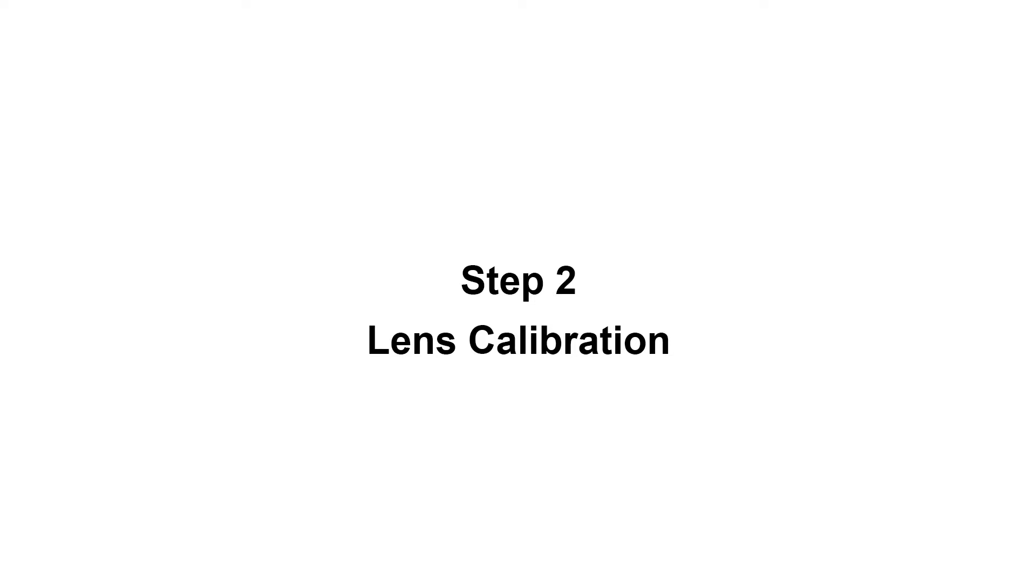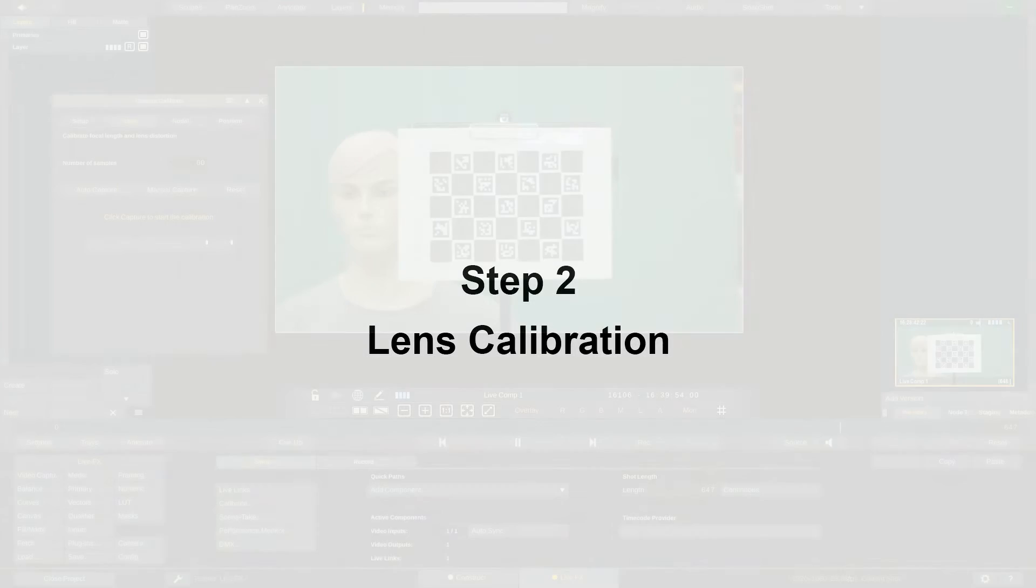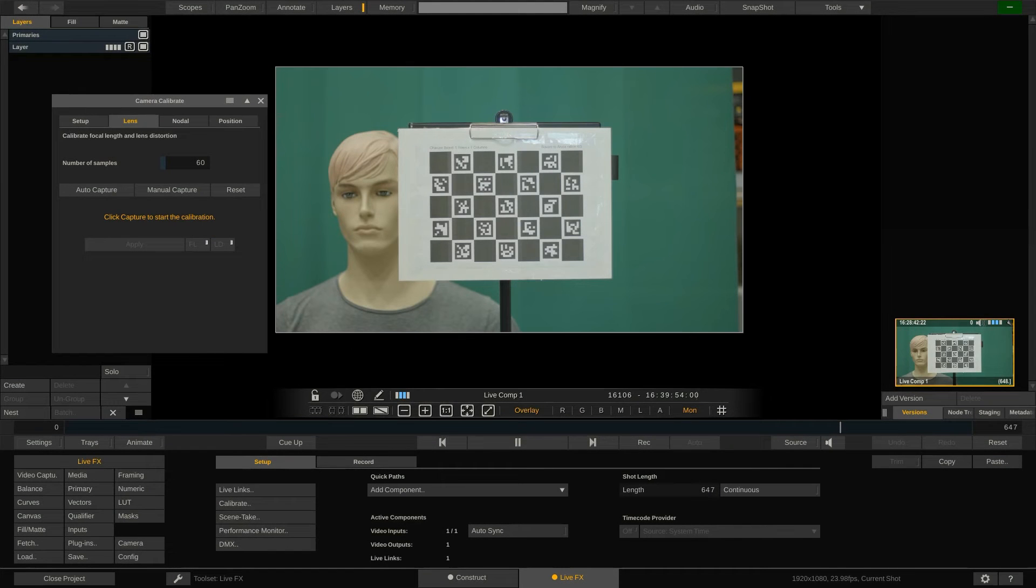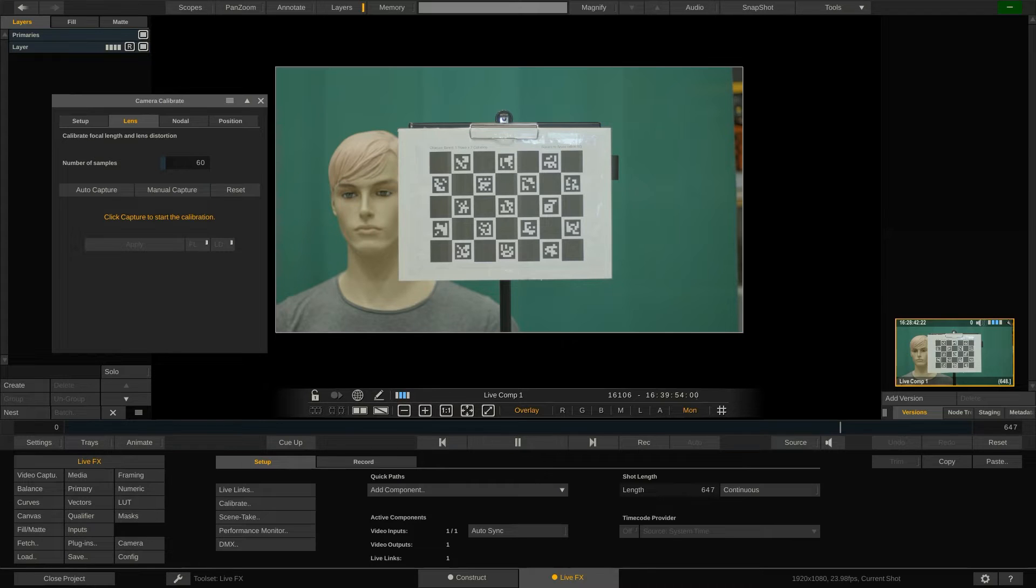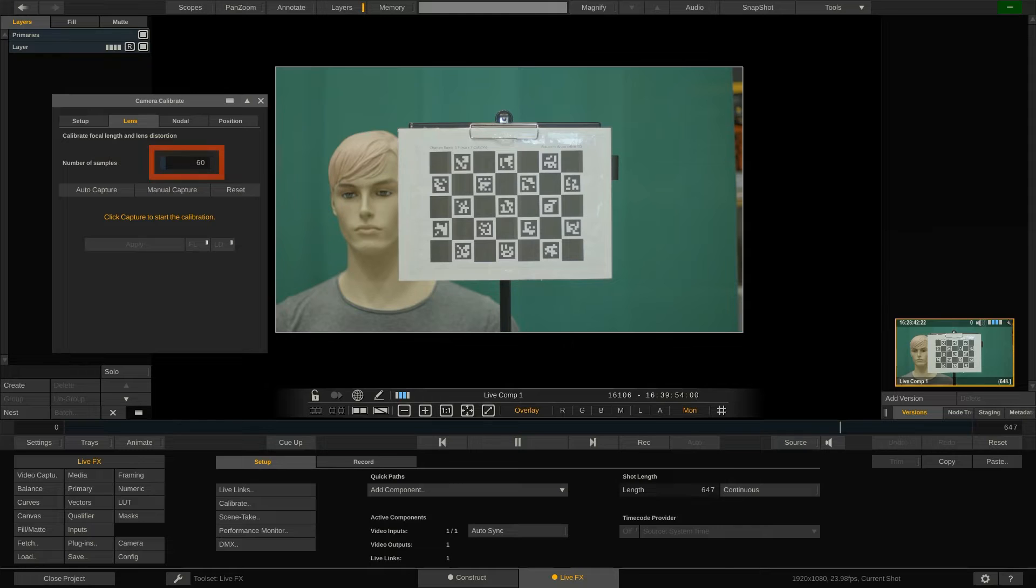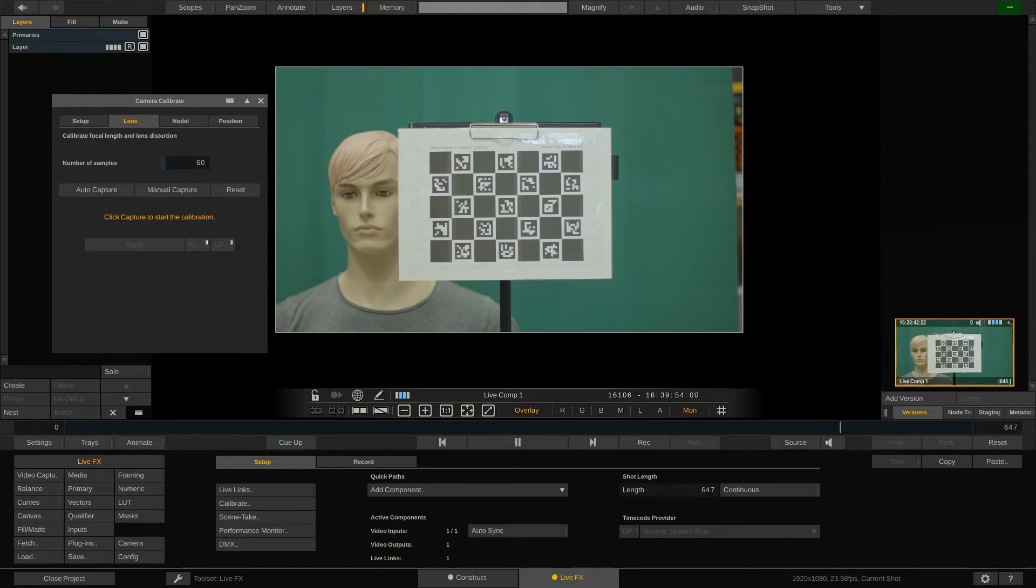Next tab Lens Calibration. The aim here is to determine the actual focal length and lens distortion. Obviously this needs to be done every time we change the lens on the camera. To calculate this we need to capture the Charuco board from multiple angles a number of times.